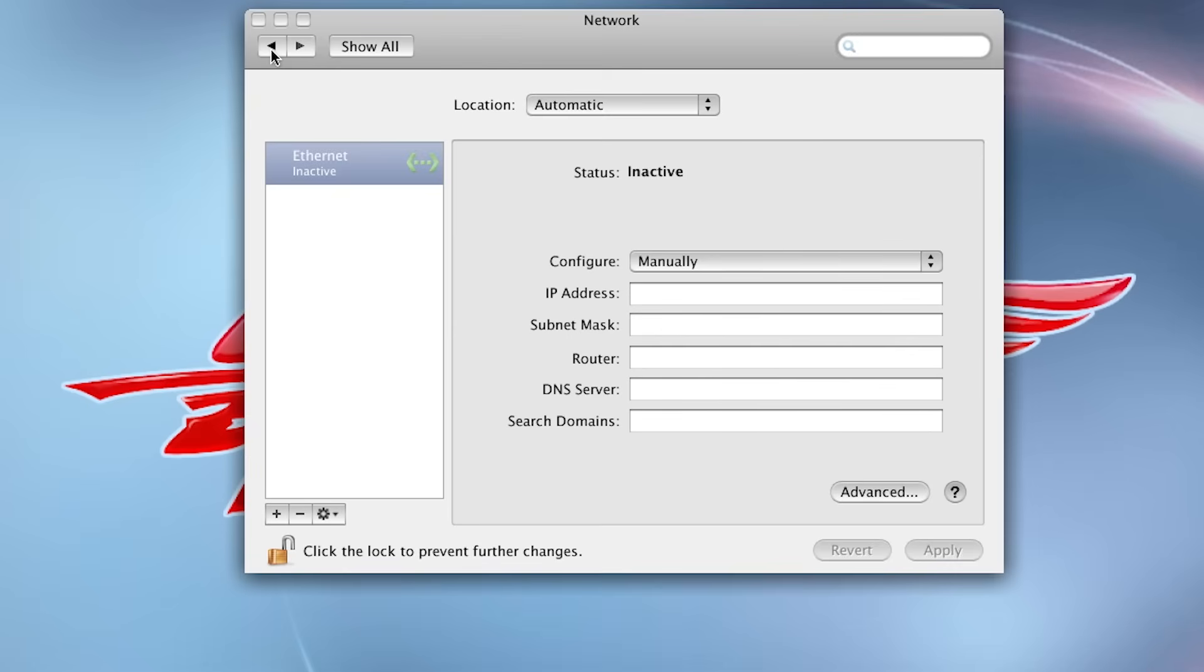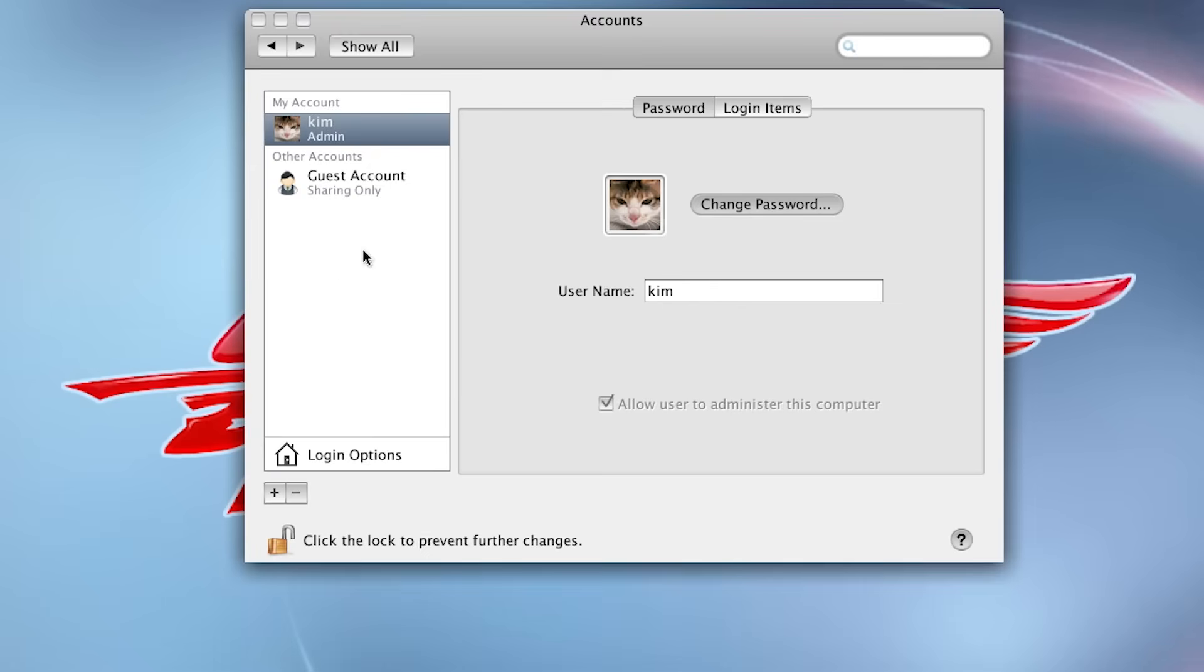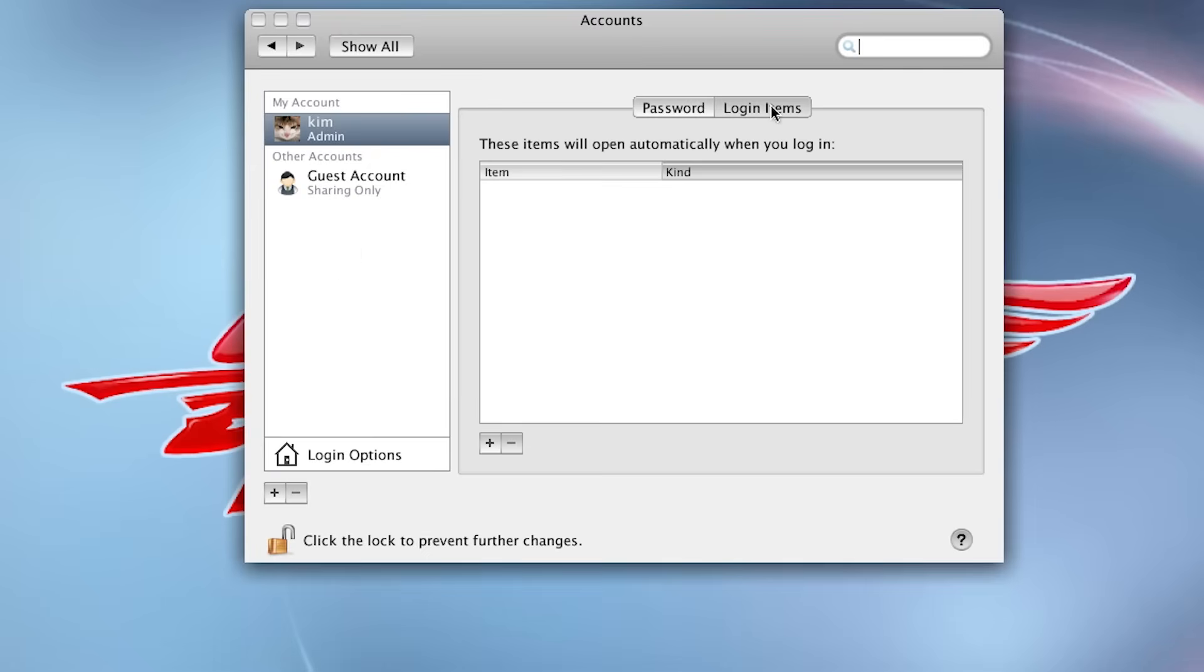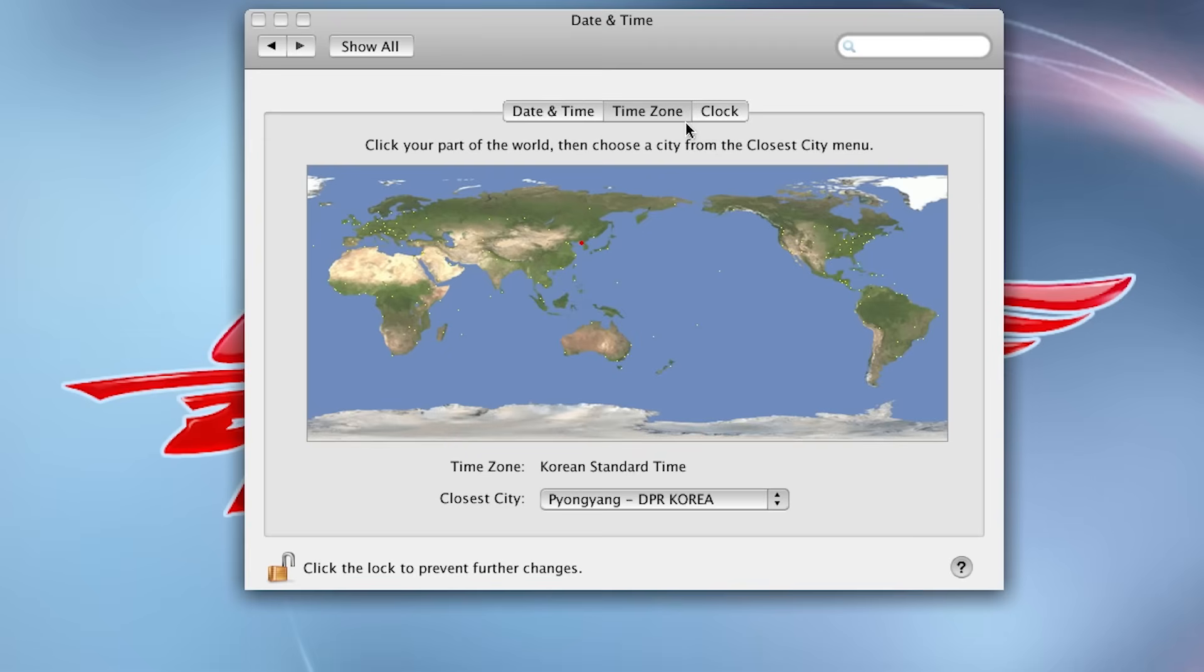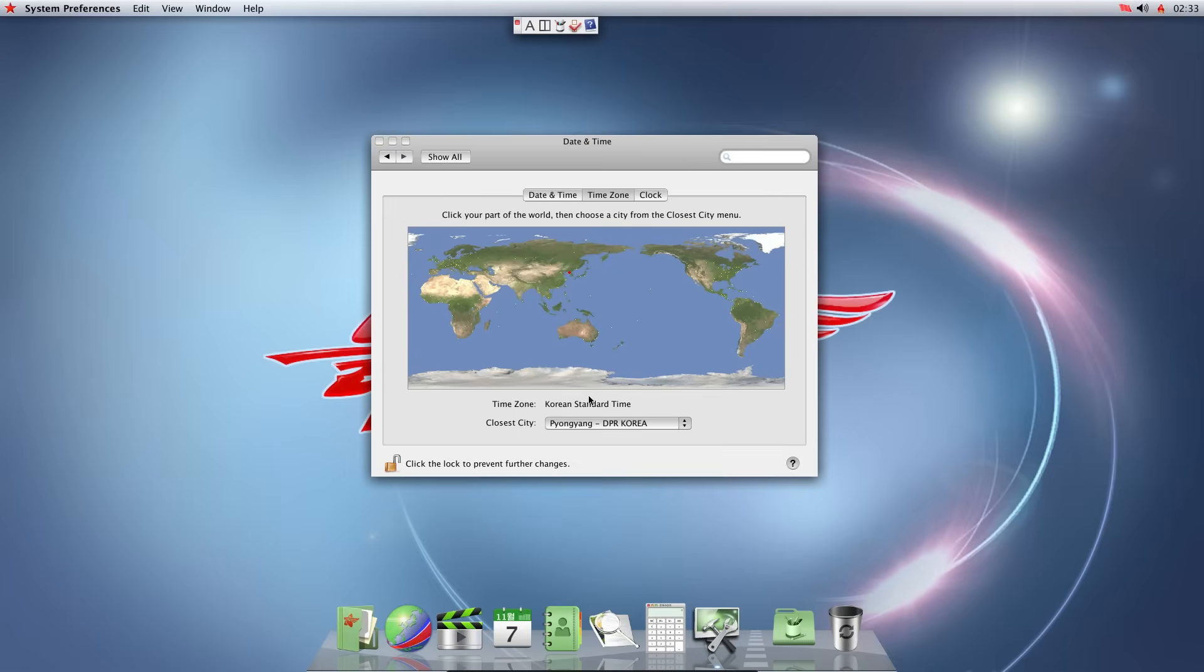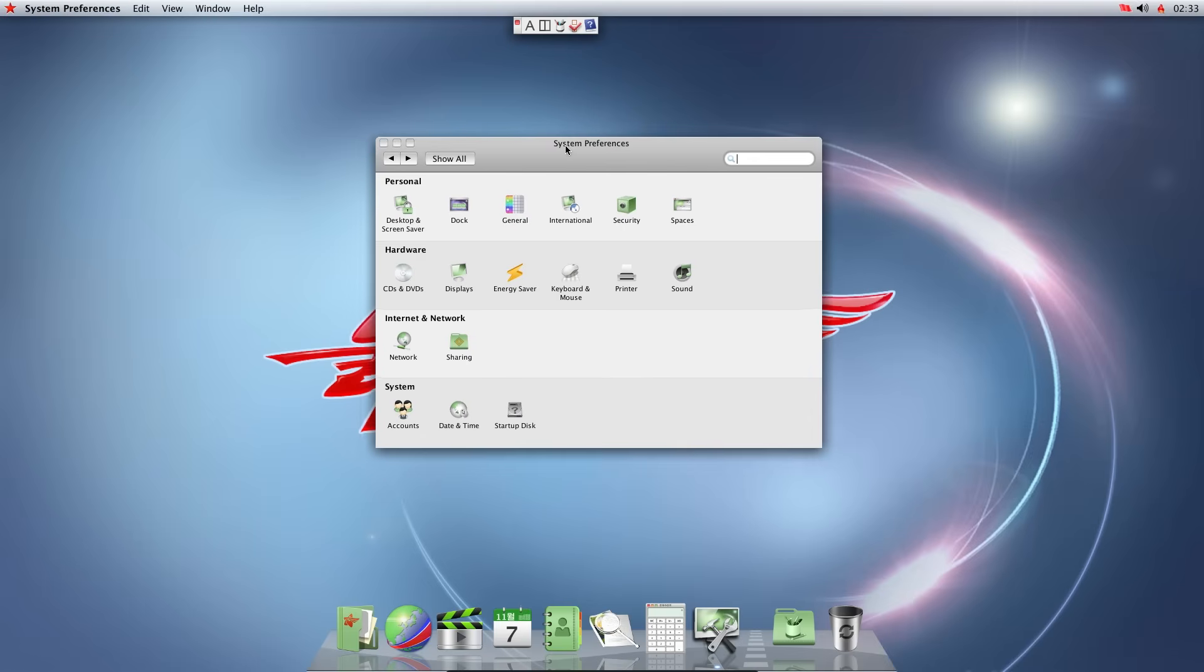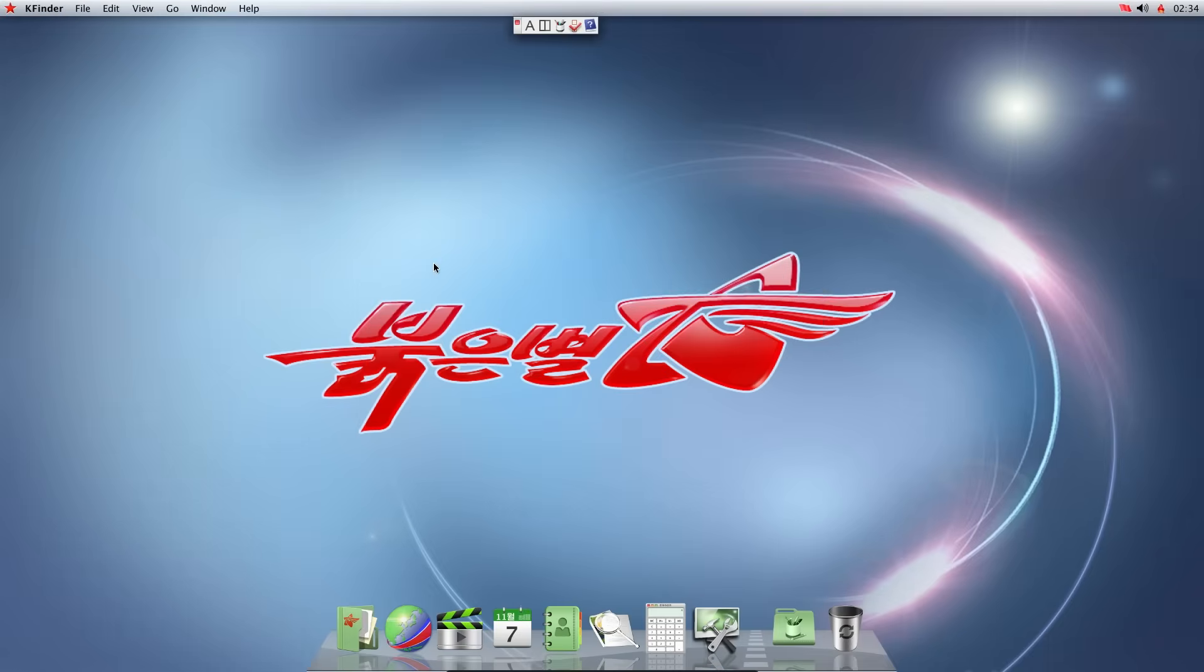Networking. Our internet connection is currently disabled since I don't want North Korean authorities to come after me. So I'll keep that disabled right now. But later on, we might do something interesting. Accounts. These are all our accounts. Login items. Date and time. Time zone. Closest city. Pyongyang. TPR Korea. So the system preferences or system settings is, I would say, pretty normal. There's nothing really anything interesting in here.